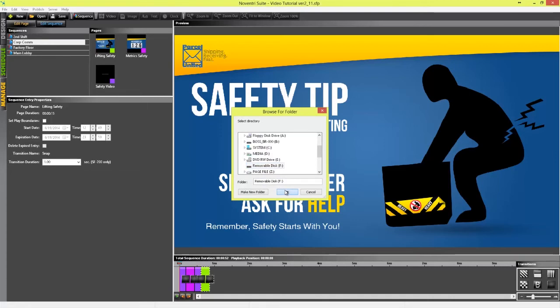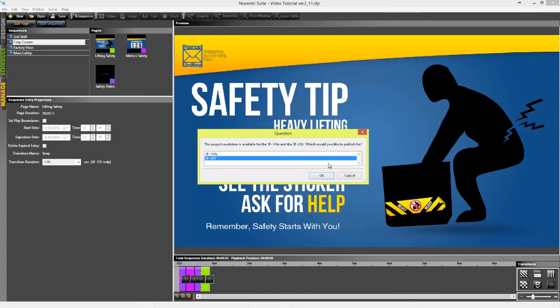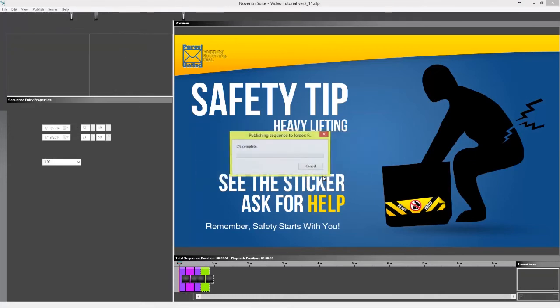Depending on your resolution, you will be prompted to choose which Noventry player model is currently being used.